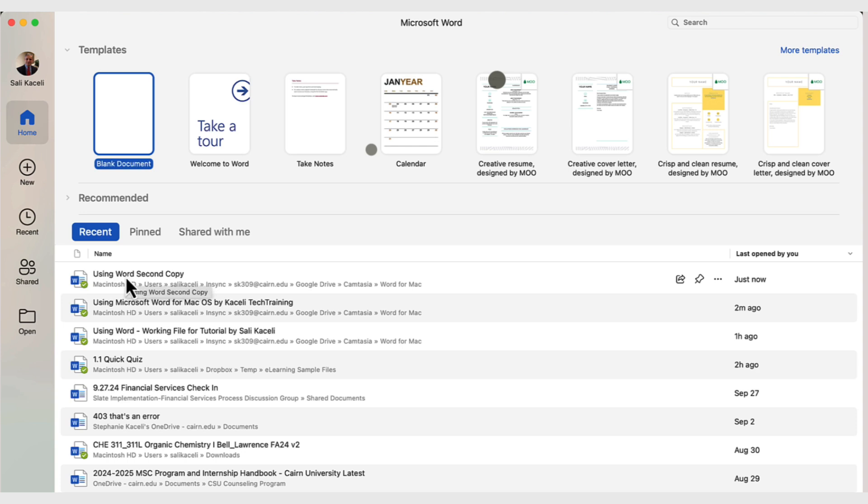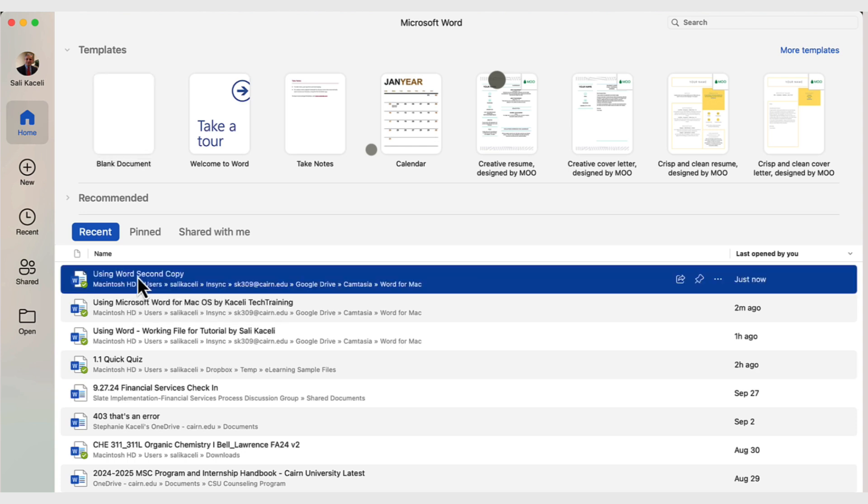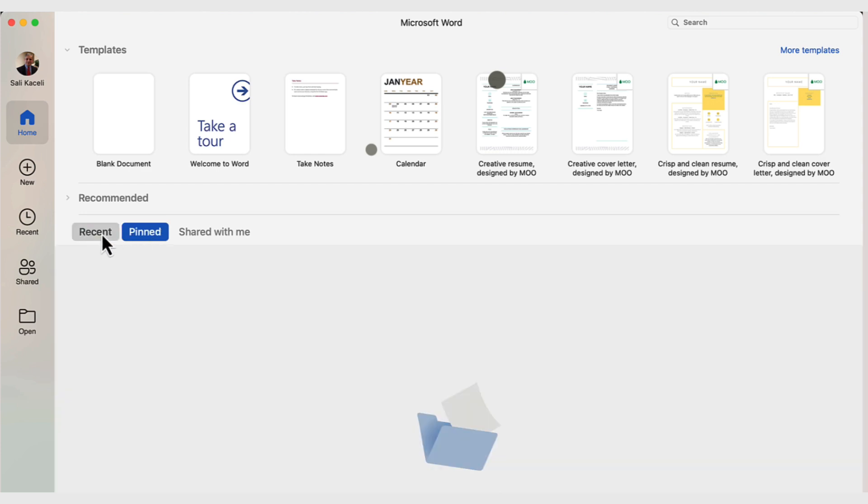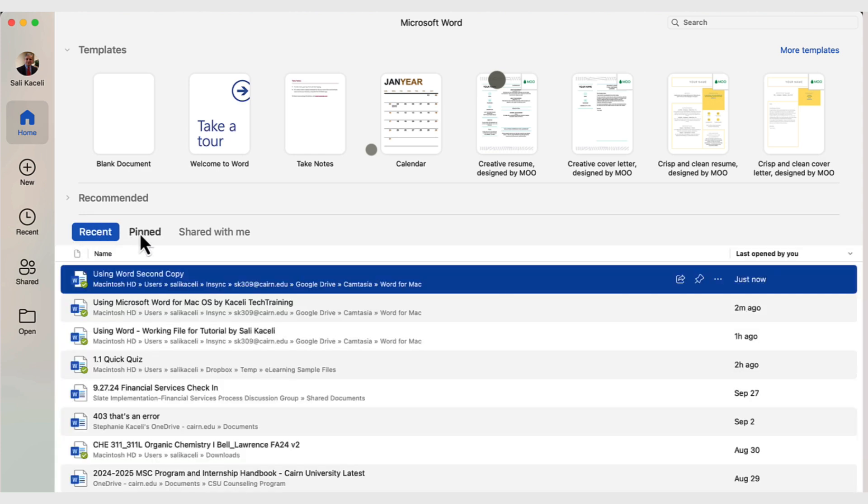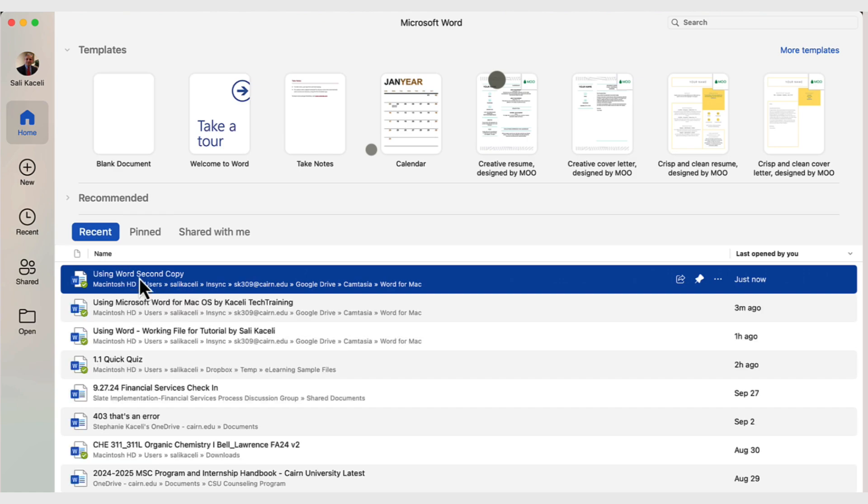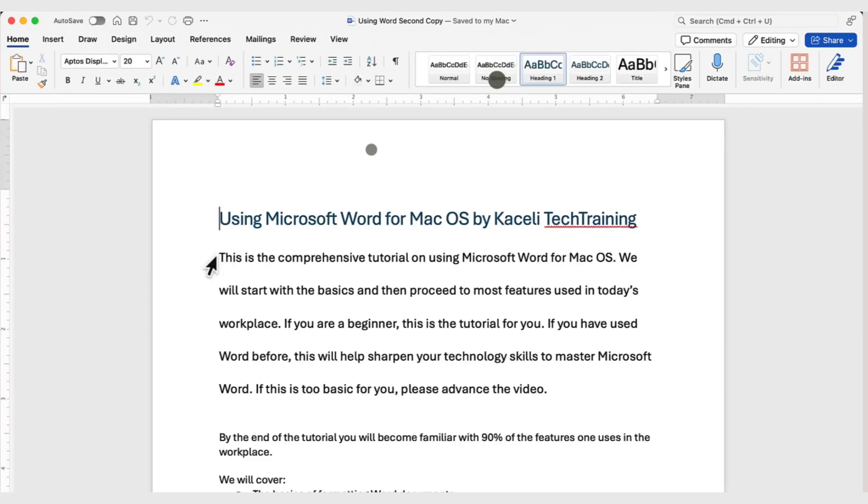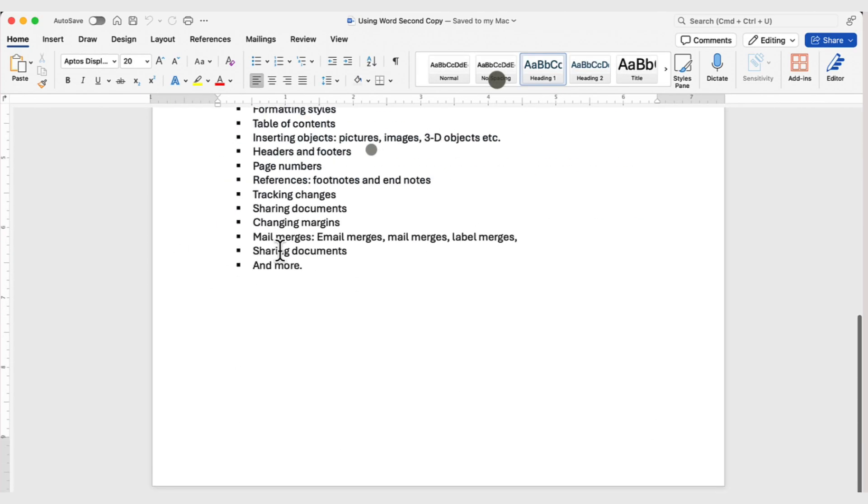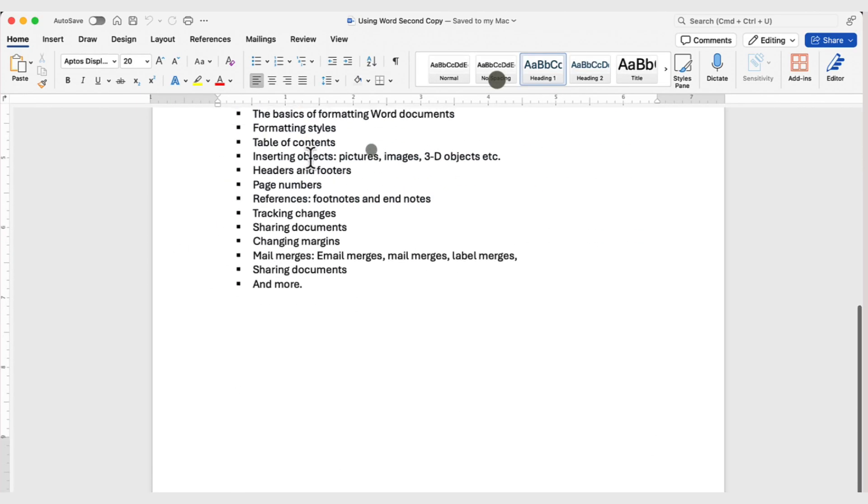So, here is my copy of Recent Documents, and if I want it to be pinned, to open it in this case, I can simply click here on the file, and then double-click to open it. To pin it, so that it'll open all the time for the future, in this pinned tab, I can select here to this icon, Pin, and then it will show up under the pinned documents. Open it, double-click on it, and we are back to the document.